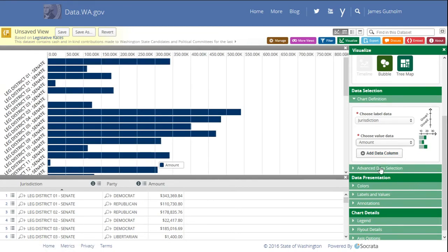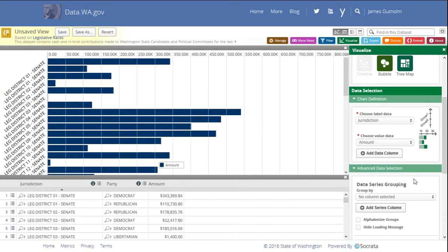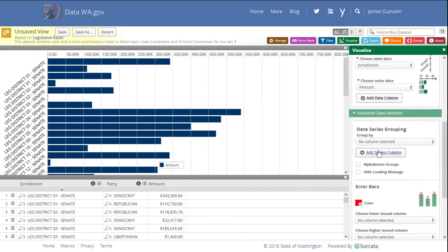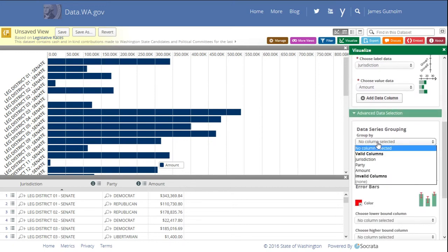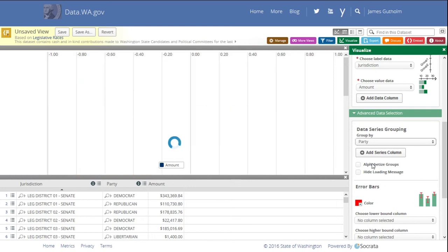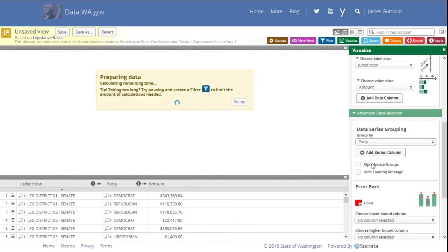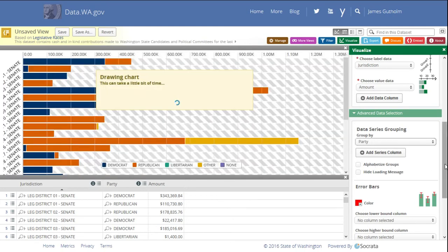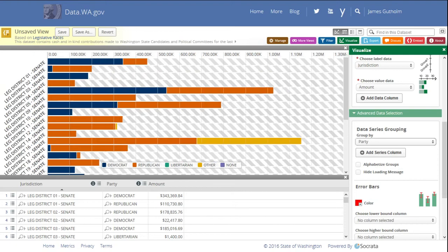Next, I'm going to go to advanced data selection. And I'm going to say that I want to group by party. And this will show both parties, or all the parties, in the same row.